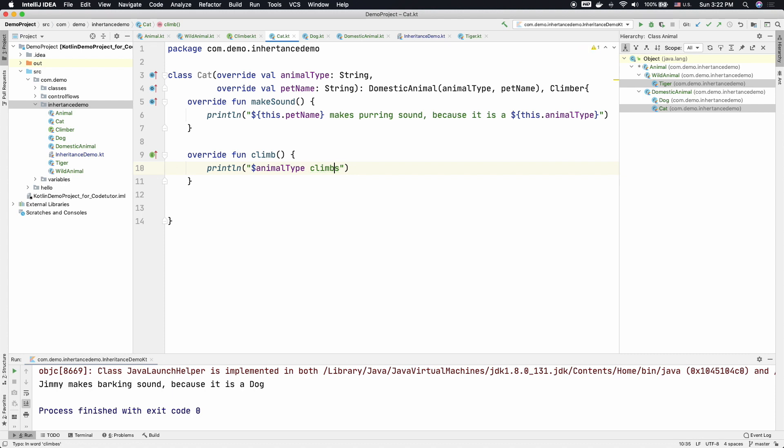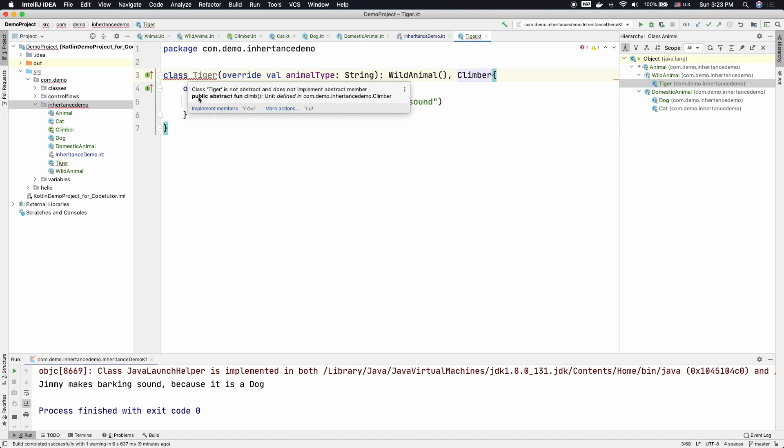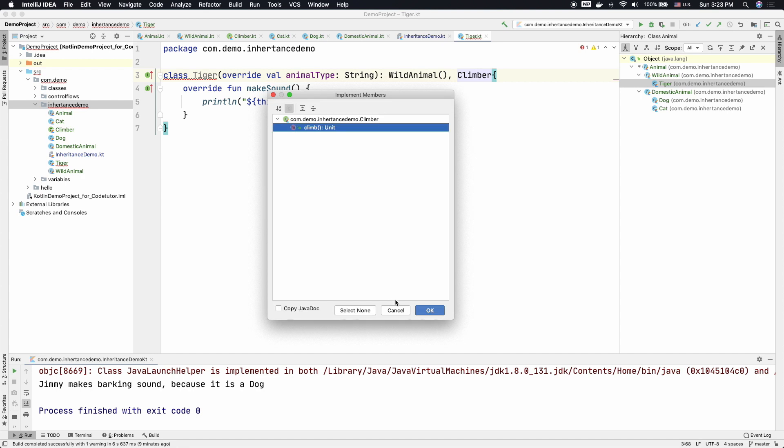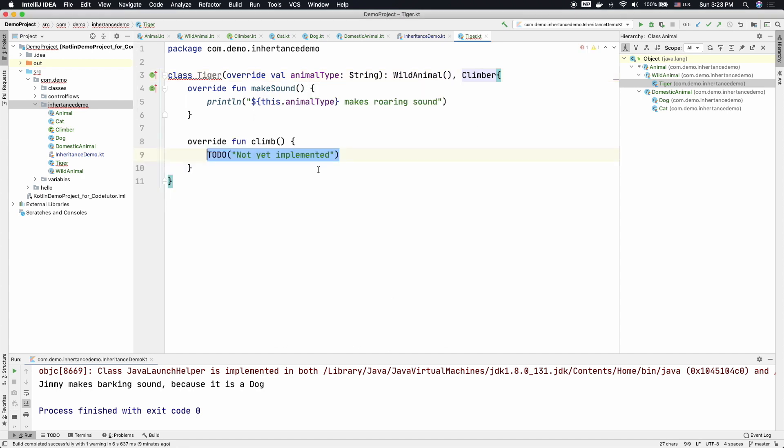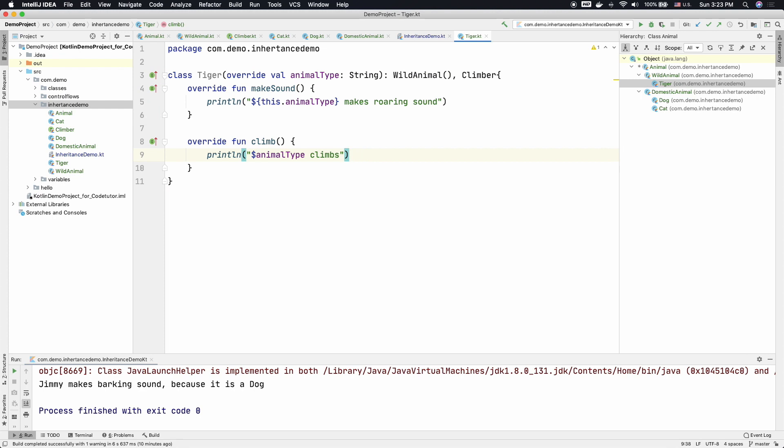And I can pretty much do the same thing with Tiger class here. That is, it is a wild animal and also extends or implements the Climber interface. As a part of that, I have to implement the climb function. And then let me just copy this and paste it here.